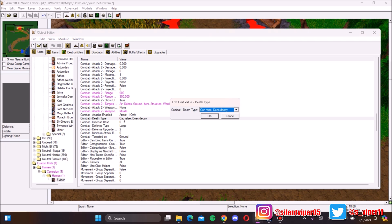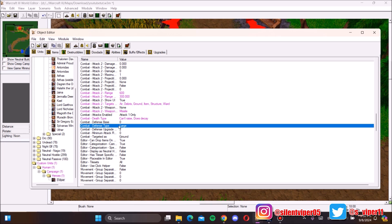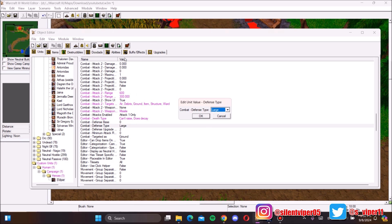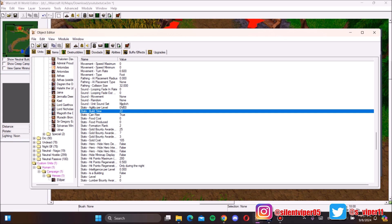Another major thing to change is the death type. By default it says 'Can Raise, Does Decay', but heroes shouldn't be raisable — for example, Arthas's ability shouldn't be able to raise your hero. So set it to 'Can't Raise'. You can also disable decay if you need the body to remain for a cinematic. For the defense type, make sure it is set to Hero, not flesh or any other type.